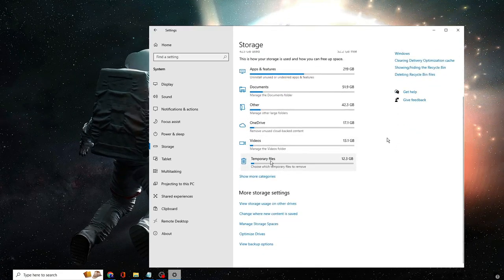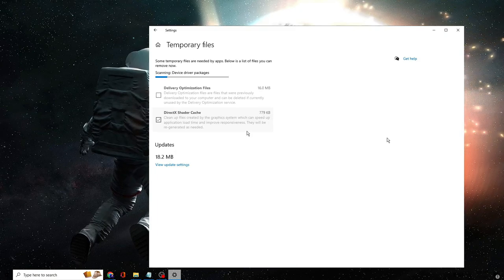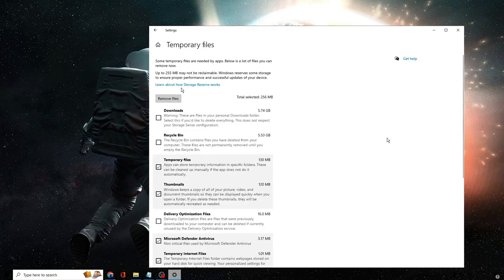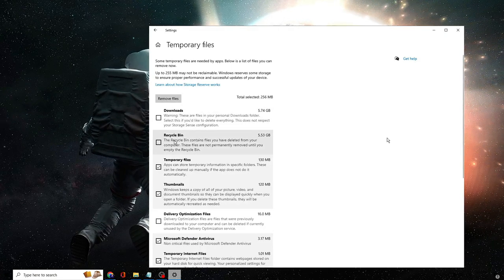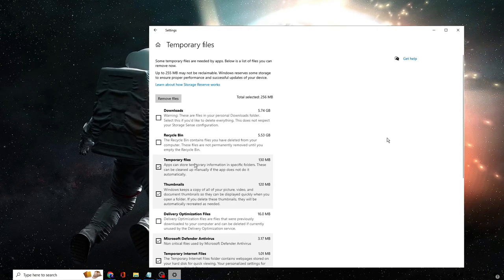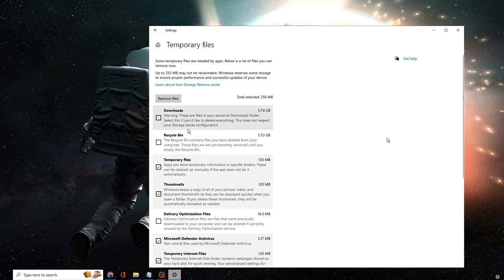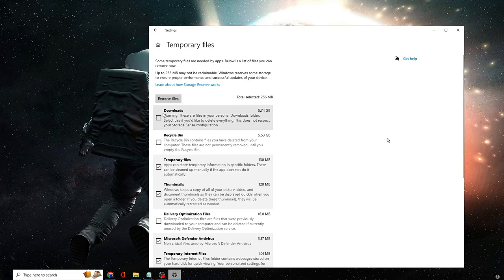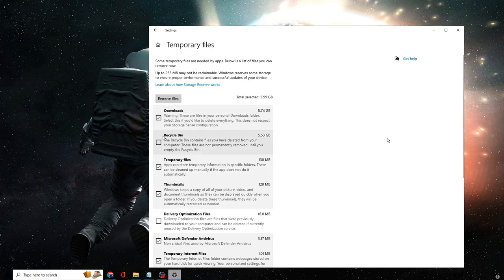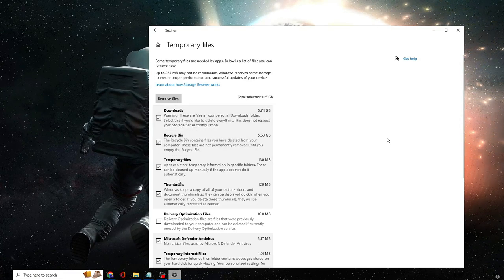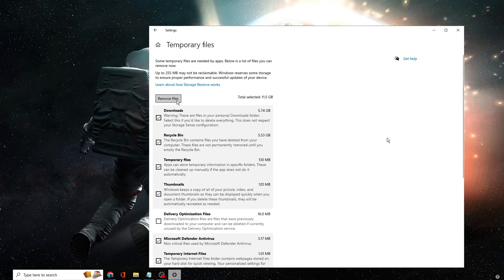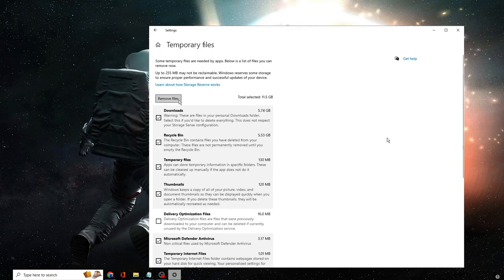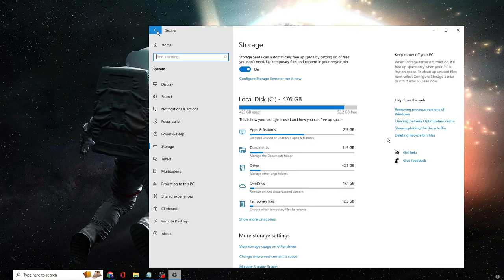Click on Temporary Files and it will list all kinds of temporary files such as Downloads, Recycle Bin, and Thumbnails. If you don't need the items in the Recycle Bin or Downloads, it's recommended to select them all and click on Remove Files. Once done, go back to Settings.